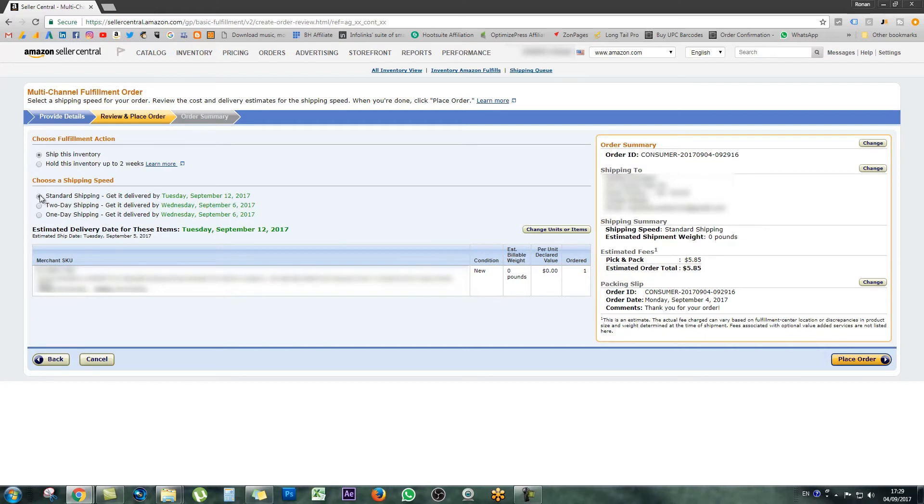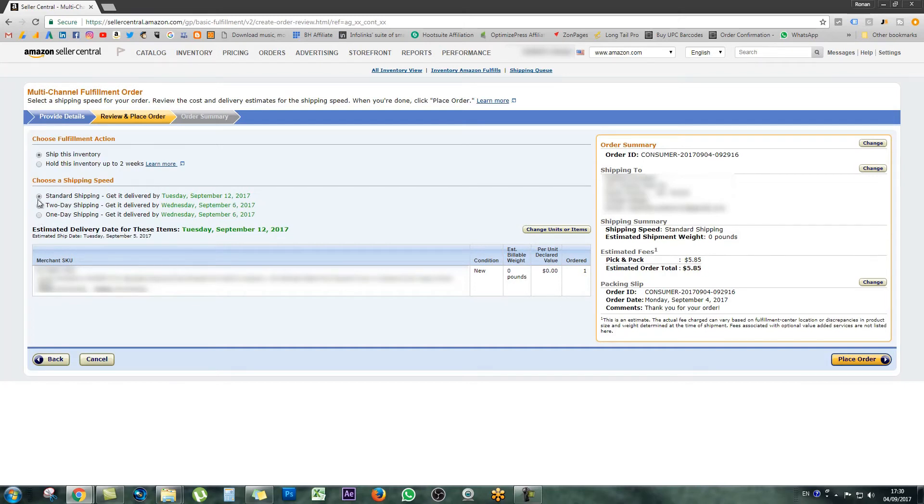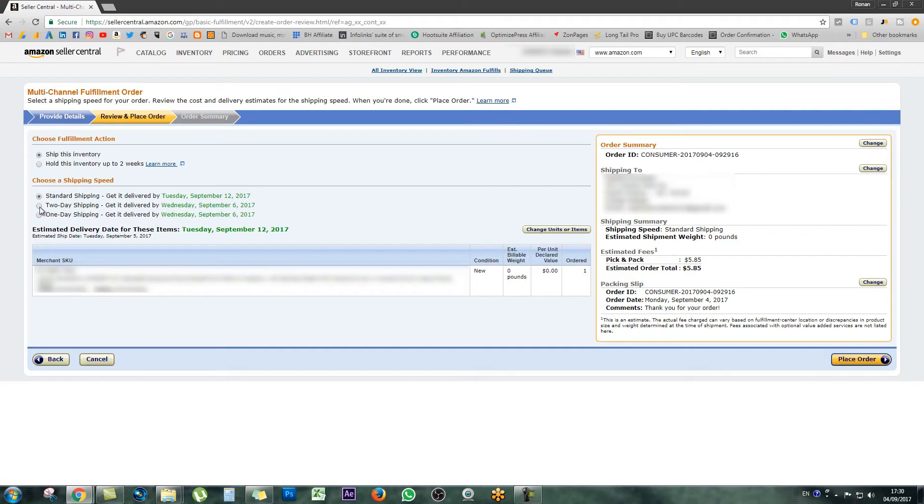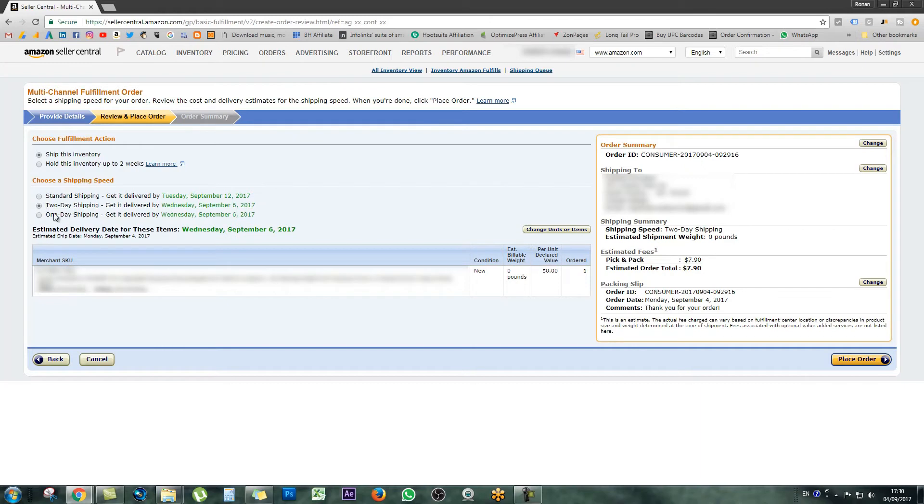You can see here that if I click standard shipping, there's a price over here on the right-hand side. If I change it to two-day shipping, that goes up, and if I change it to one-day shipping, that goes up again. Right now it is the 4th of September. If I choose standard shipping, it will get there by September 12th. If I choose two-day shipping, it will get there by September 6th. The difference in price is just over $2, probably $2.05.